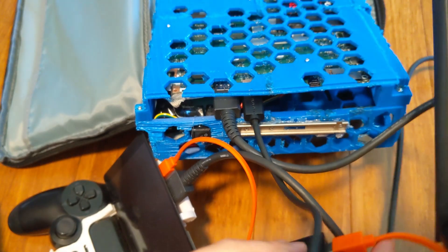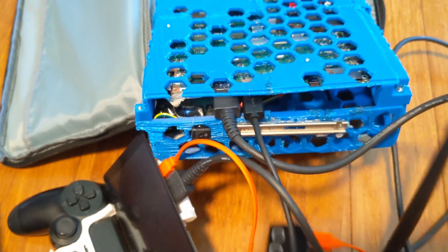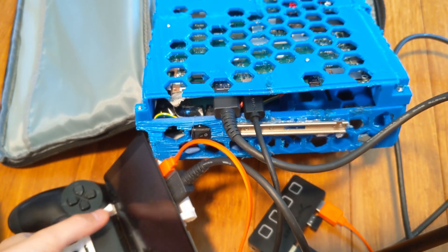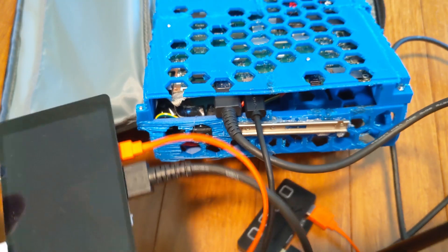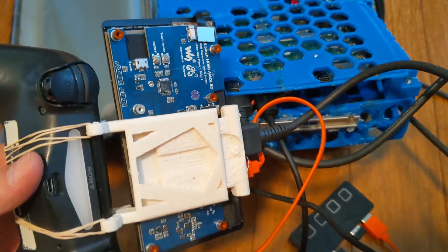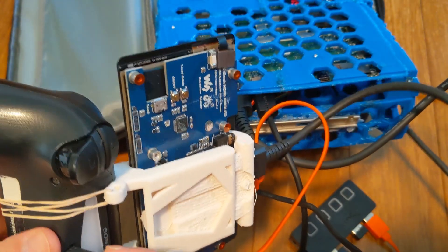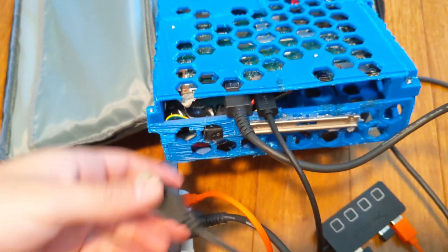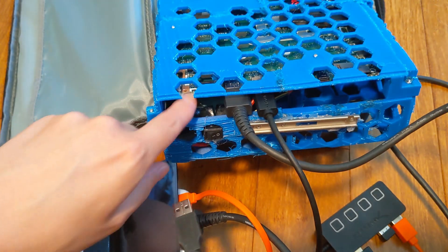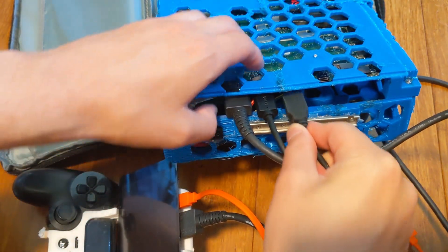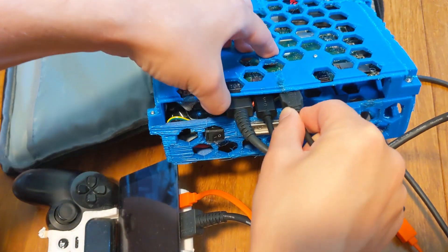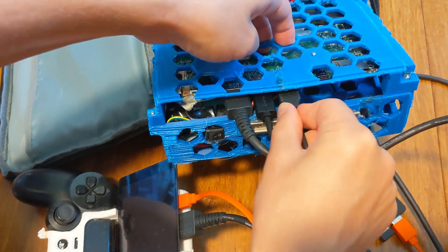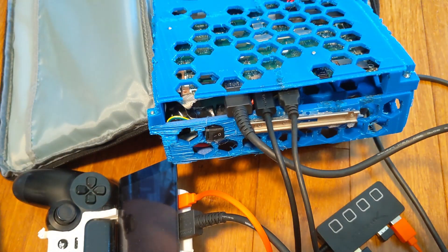And then finally the controller needs power. And that gets plugged in. It's always the other side. There you go.